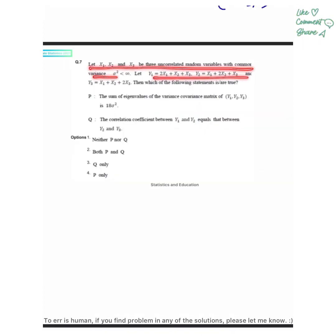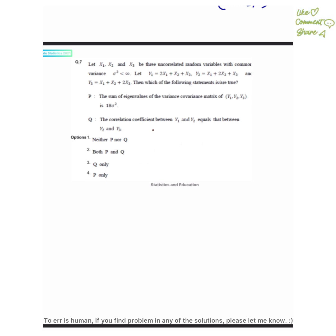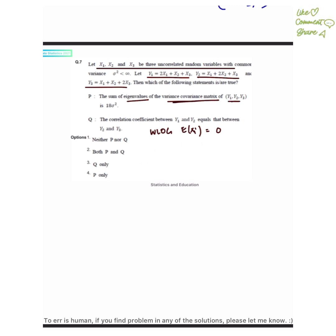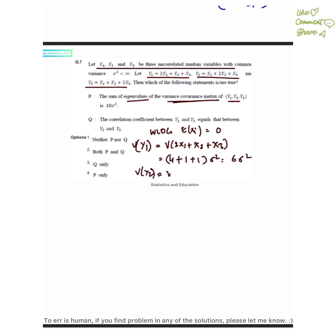Next is a very easy question. We have been given three uncorrelated random variables with common variance sigma squared. Without loss of generality, assume the means of x_i equal 0. We have y1 equals 2x1 plus x2 plus x3, y2 equals x1 plus 2x2 plus x3, and y3 equals x1 plus x2 plus 2x3. We check which statements are true. Variance of y1 equals variance of 2x1 plus x2 plus x3, which equals 6 sigma squared. Similarly, variance of y2 and variance of y3 both equal 6 sigma squared.